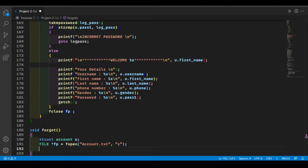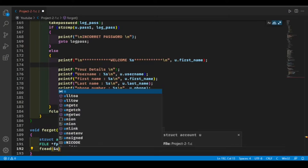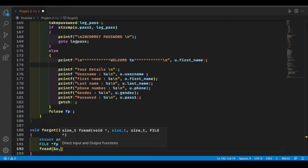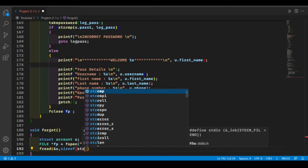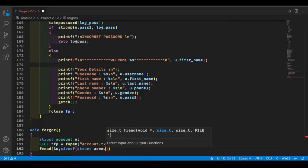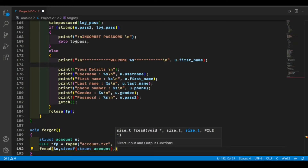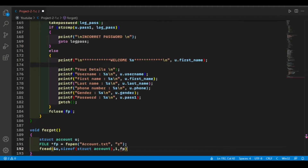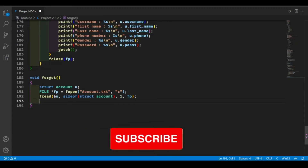To read one record from the text file or the binary file, we need to use a function called fread. It's the same function we used earlier in our login function video. The parameters are: first, the structure in which we will store our details; second, the size of the structure; third, how many records we want to read; and fourth, the file pointer.